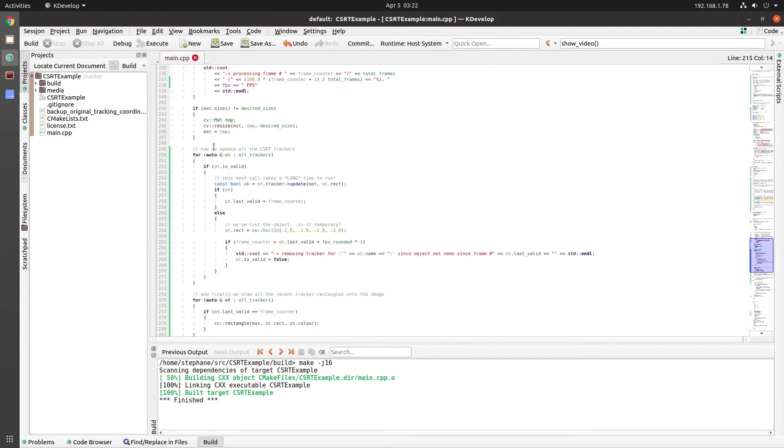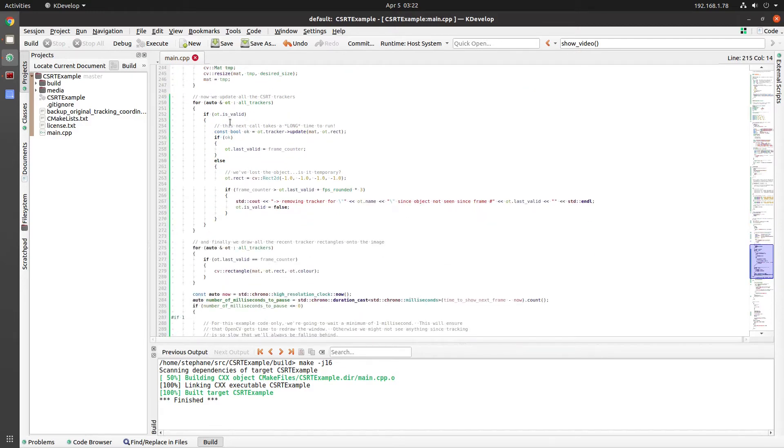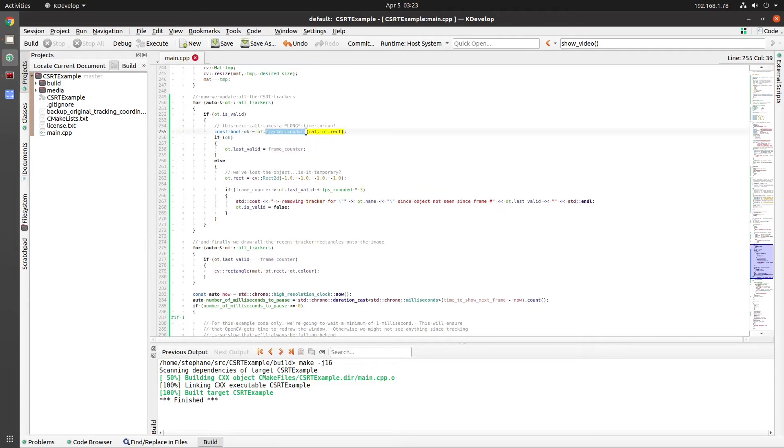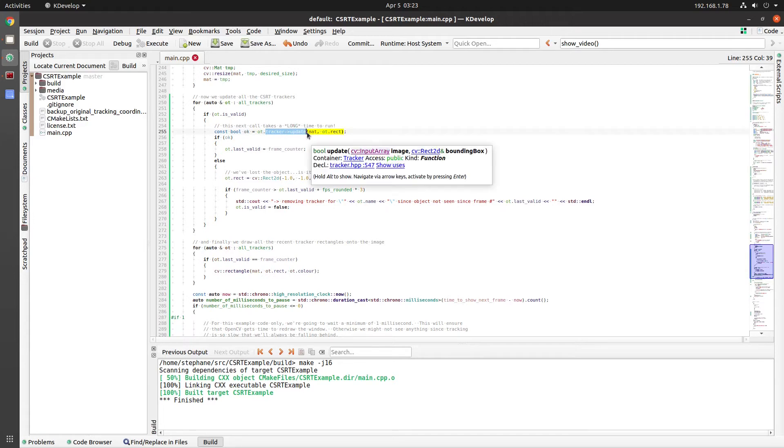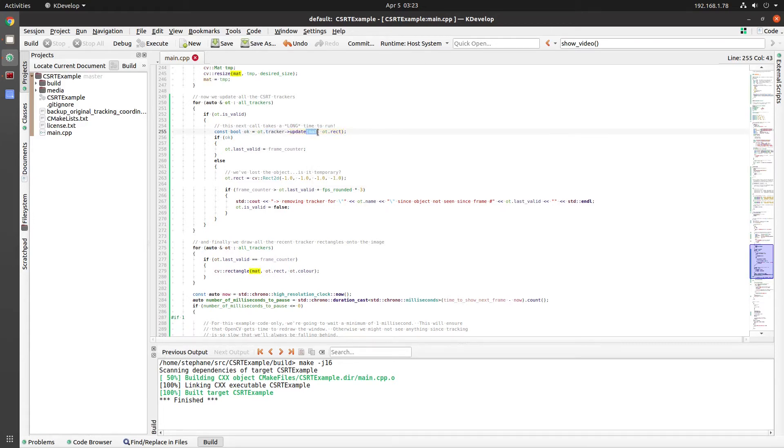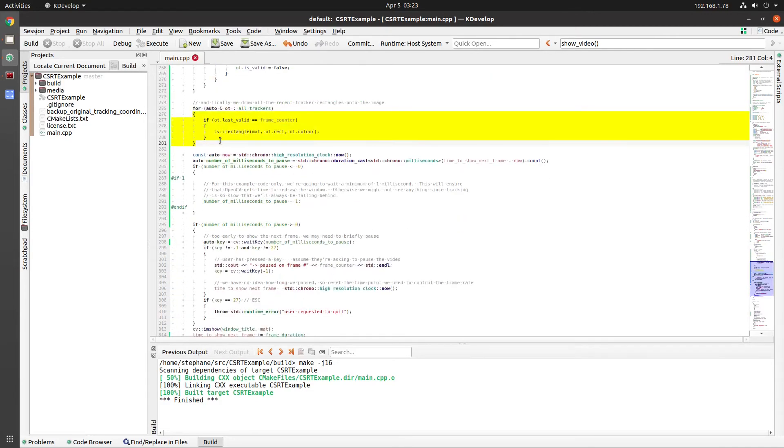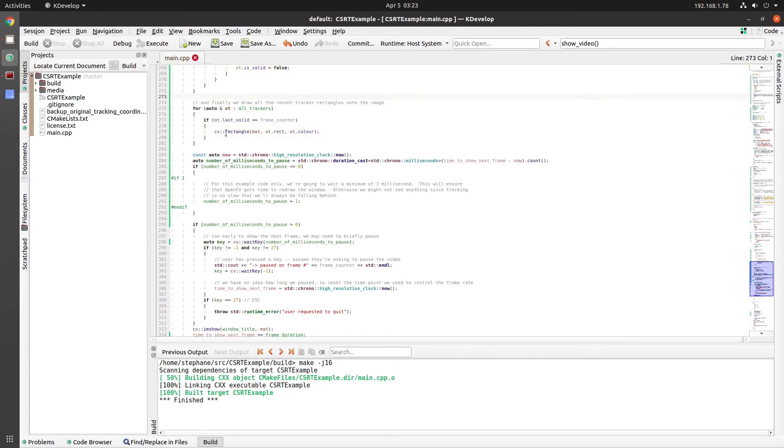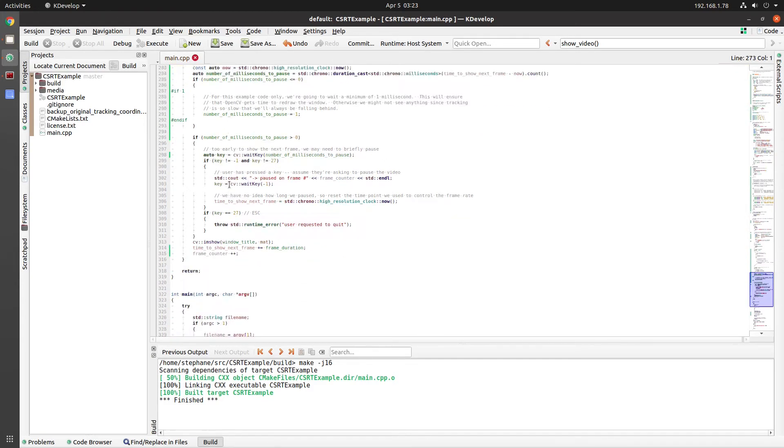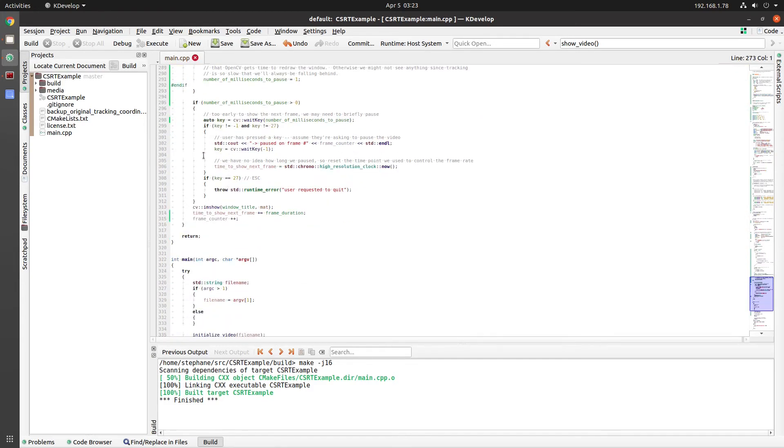And then we loop through all of the trackers to update them and get a new rectangle. Those rectangles are then drawn onto the image and shown to the user.